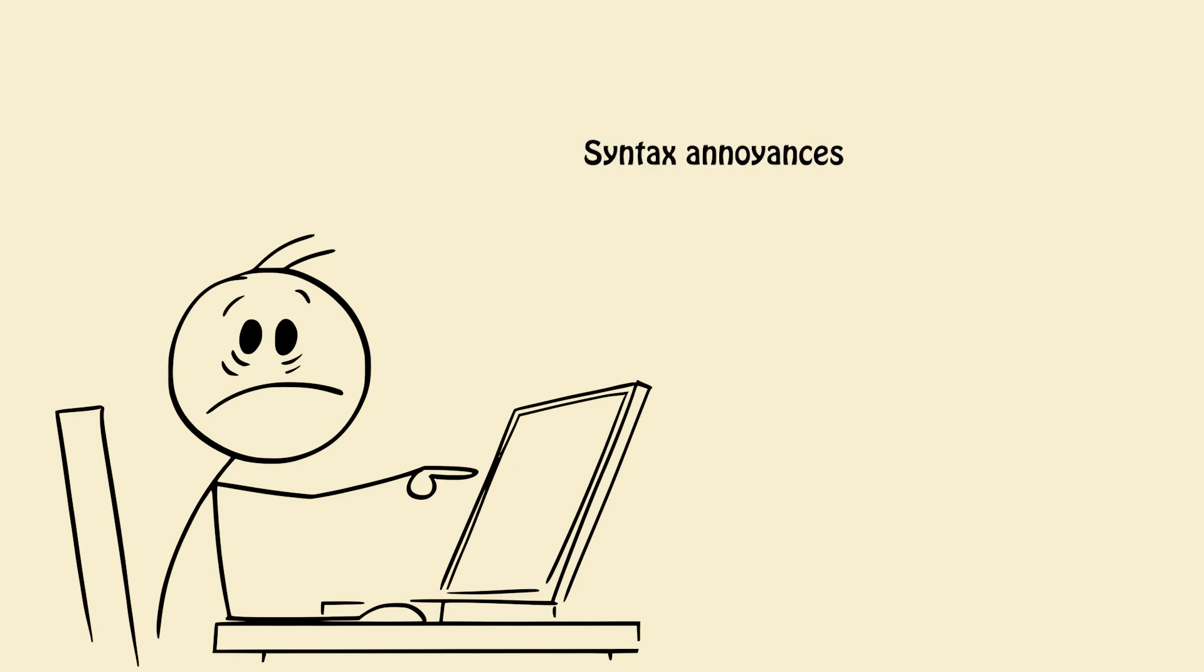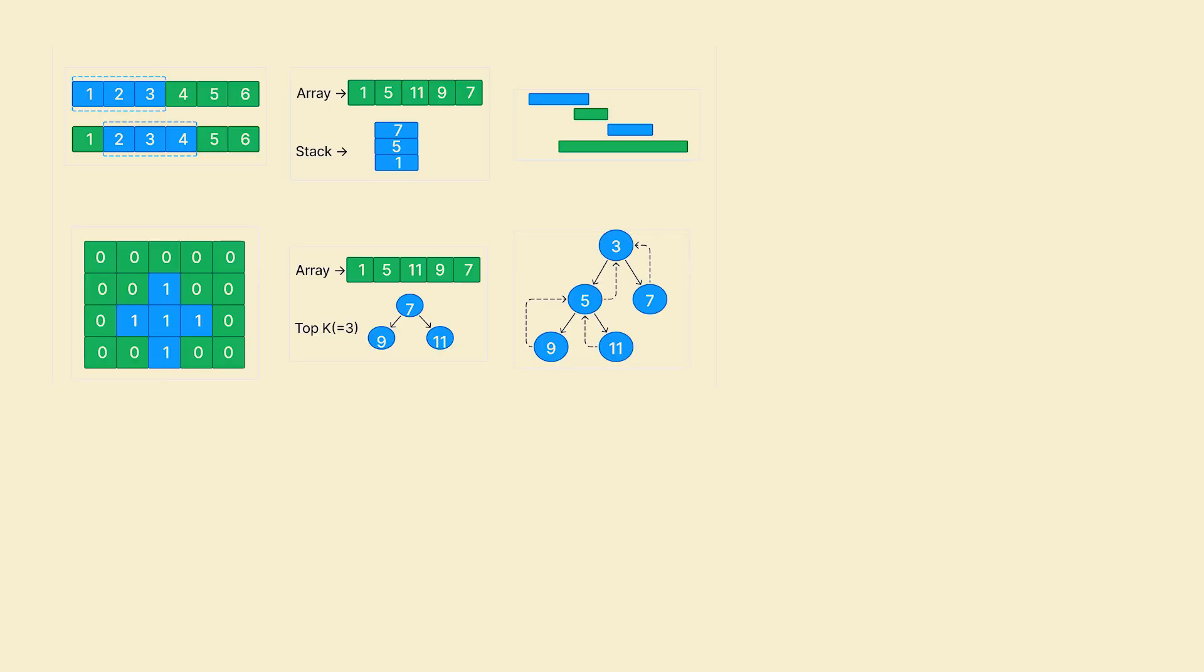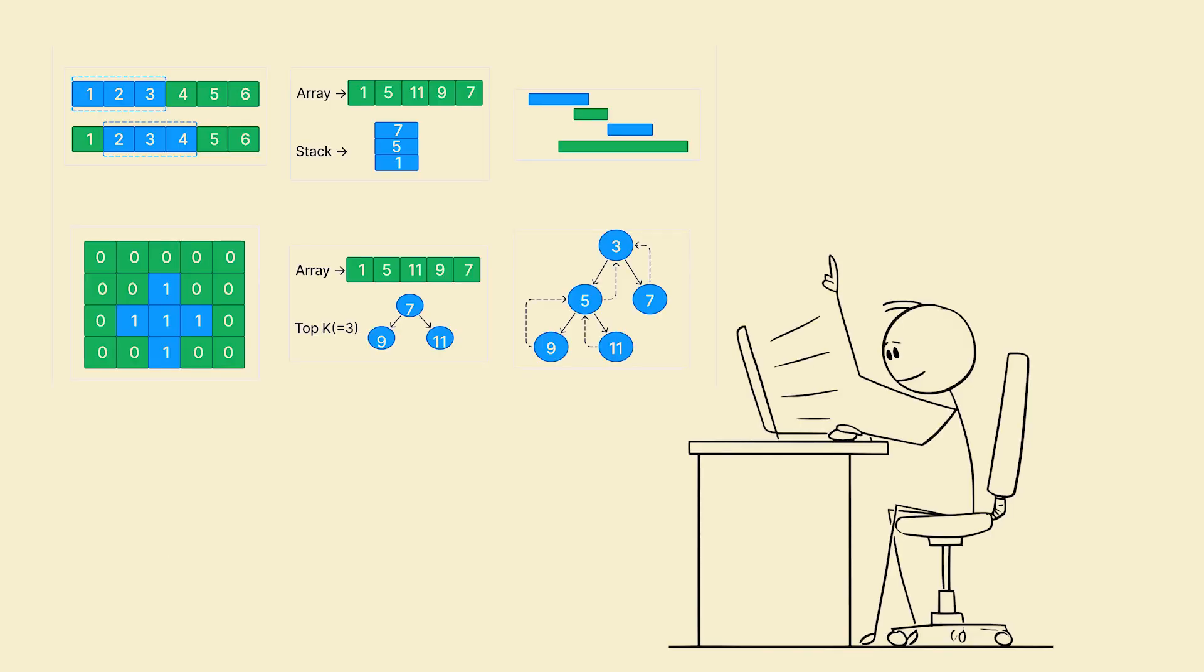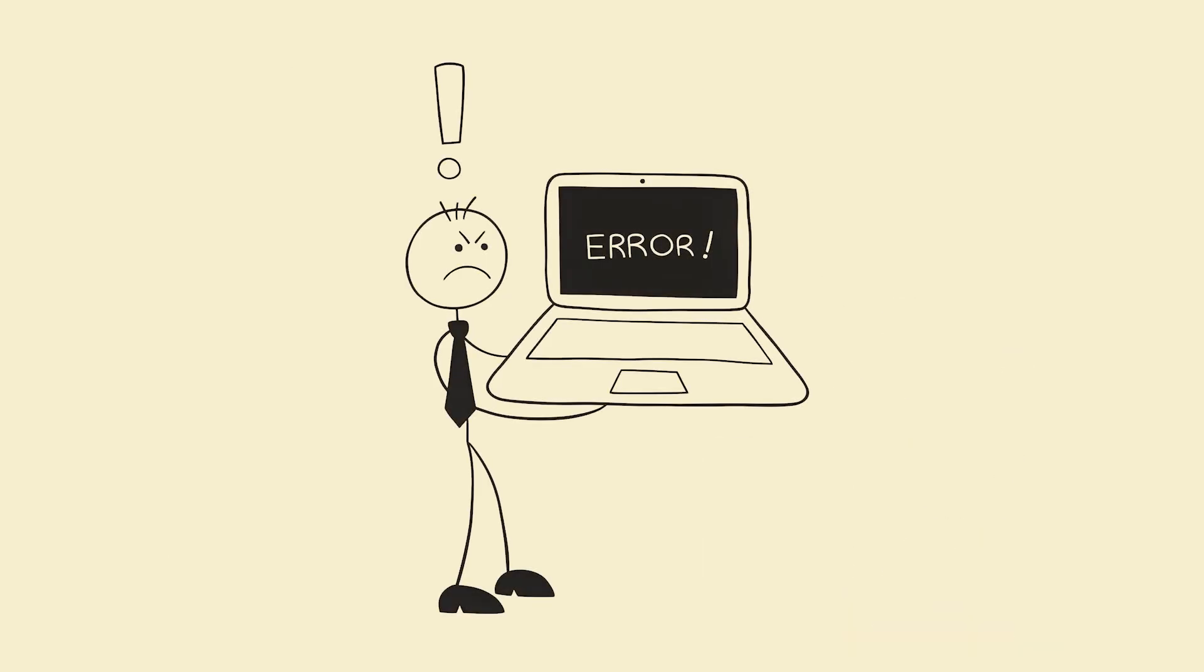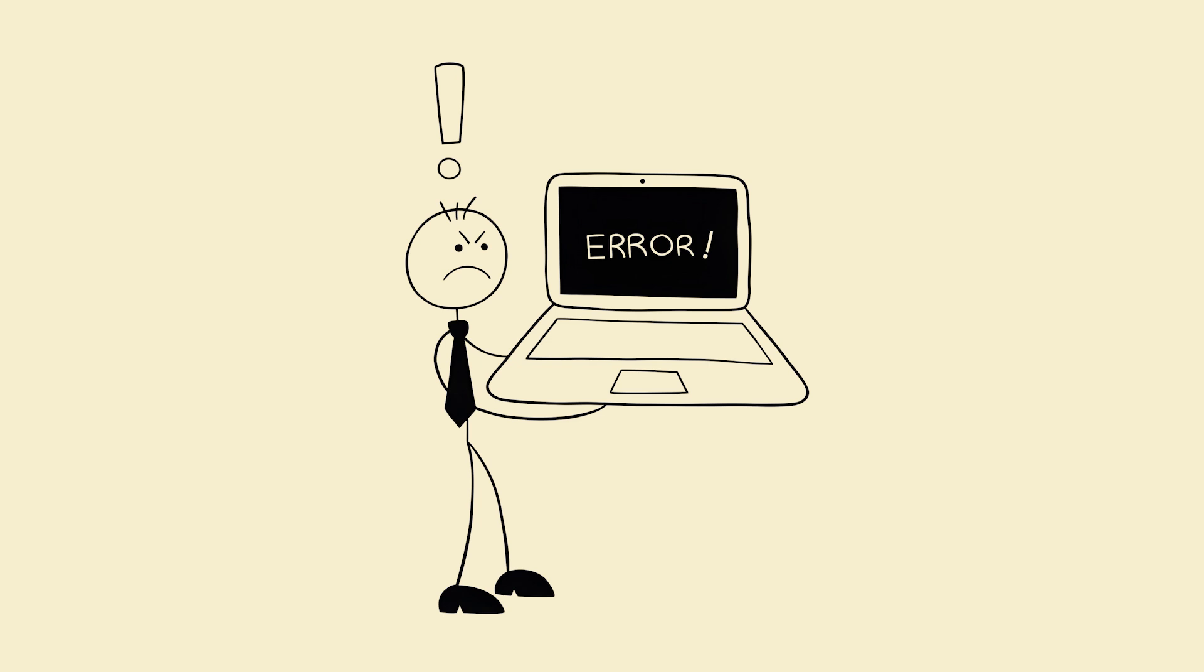Syntax annoyances, one missing semicolon equals chaos. Problem solving patterns that feel like magic. System level thinking where small mistakes compound.